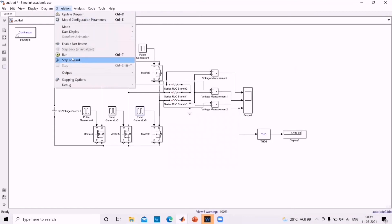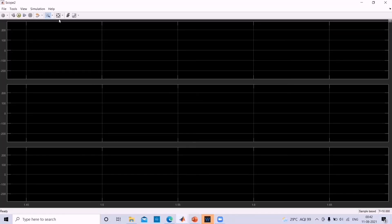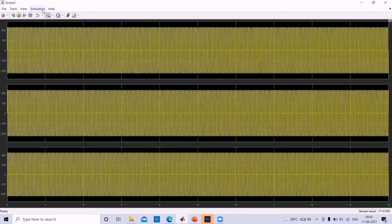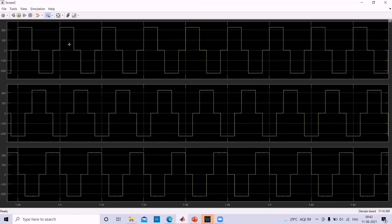Now let us simulate. Click on Simulation and choose Run. Once done, zoom in on the output waveform — this is the required output showing VAN, VBN, and VCN.